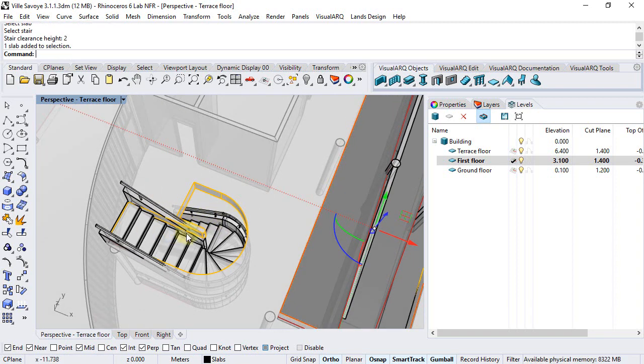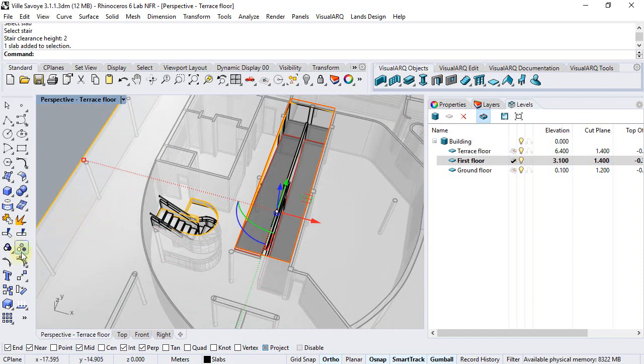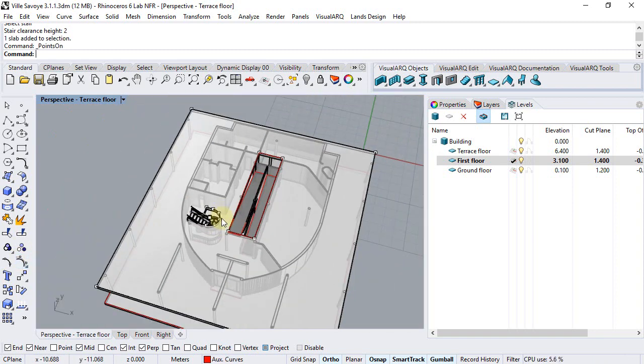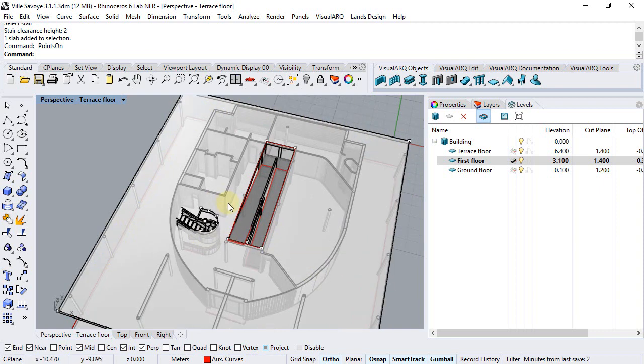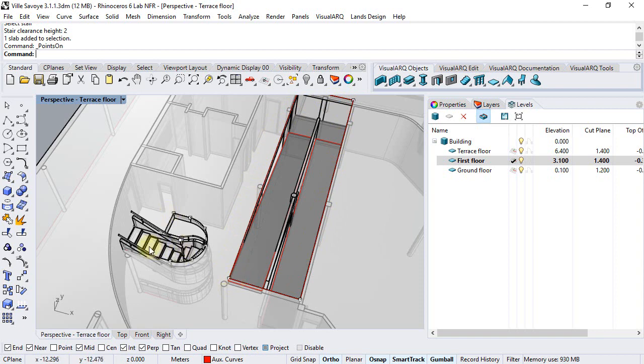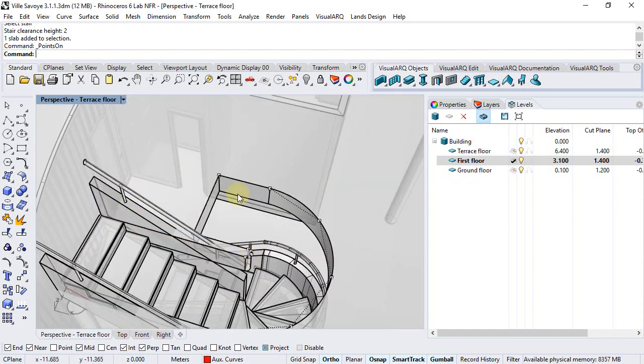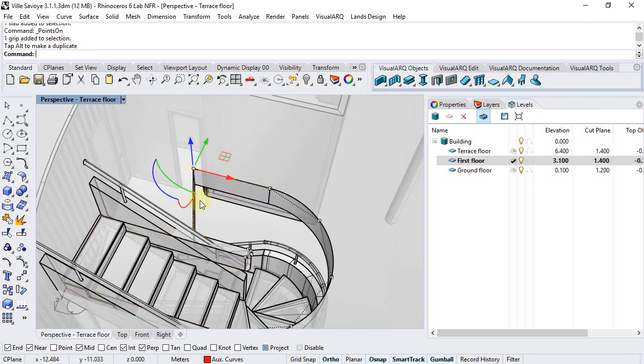If we select the slab and activate its control points we can see that we have some control points at the corners of the original slab and also control points on those curves that were used for the subtraction. In this case we could move them to extend the position of this opening.